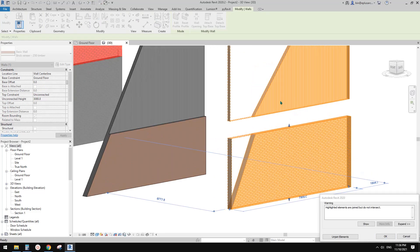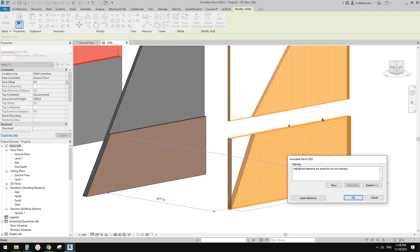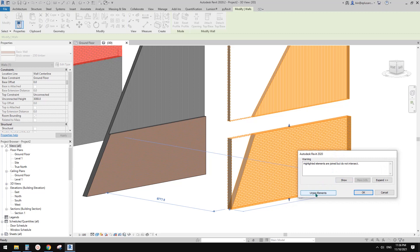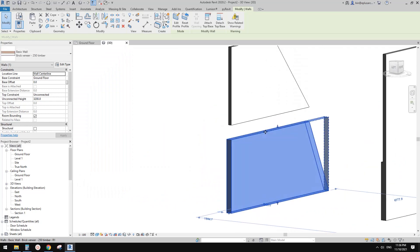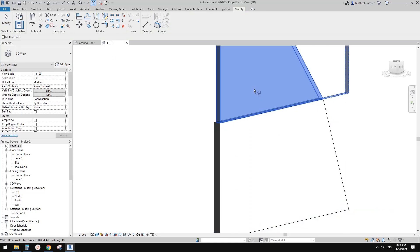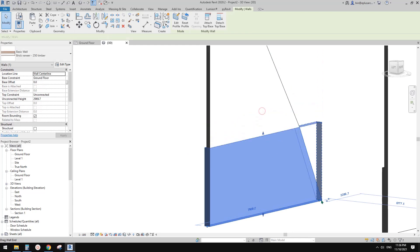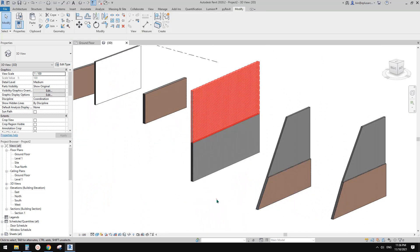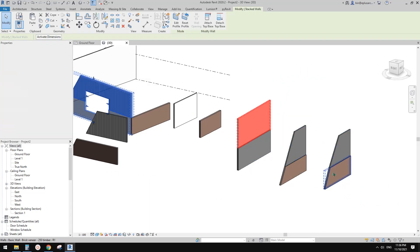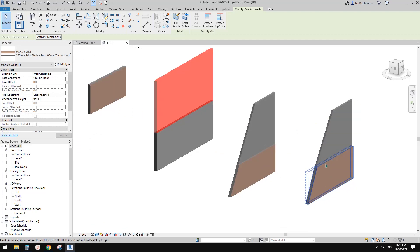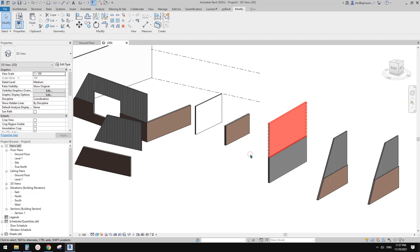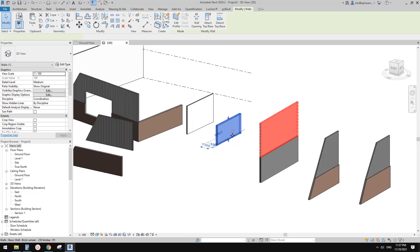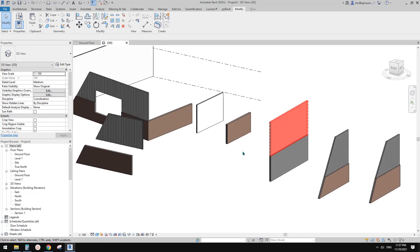Don't worry about the warning — the walls are actually joined, but if they're not touching, every time you change the shape it will give you this warning. If you don't want to see it anymore, click Join on the overlapping option. Drag it back, lock it, and join them to get rid of the line between them. That's it! Today we talked about stacked walls and also the split wall method — one wall stacked on another. If you have any questions or suggestions, please let me know. Thank you for watching and see you next time!